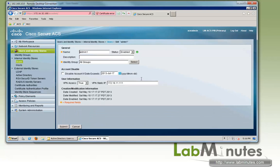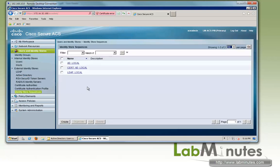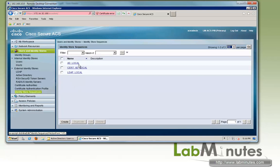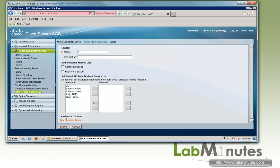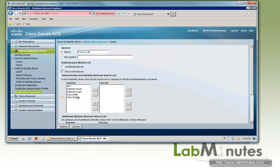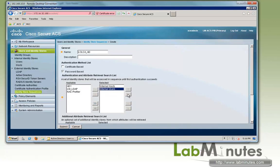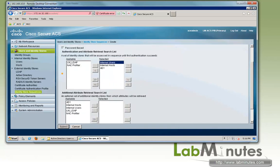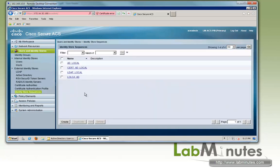So what we need to do on the identity store sequence, so far we only have created the one that looks at AD before local. So now we need to create an identity store sequence to look at local before AD, and that's going to be password based. So it will be user host and then AD and submit.